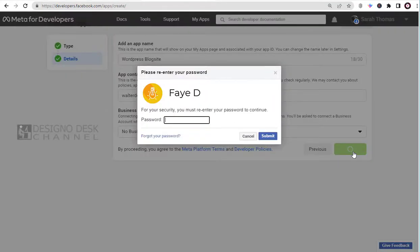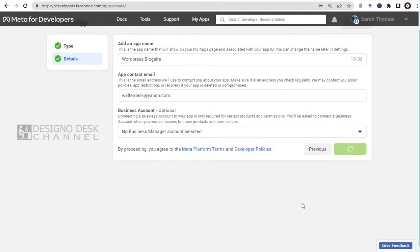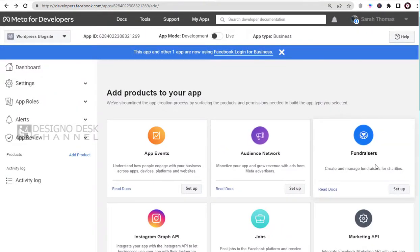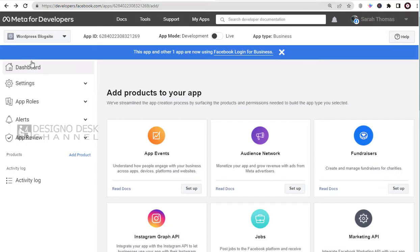Before that, we have to add our Facebook login password and verify. And we are done with the app in developer site.